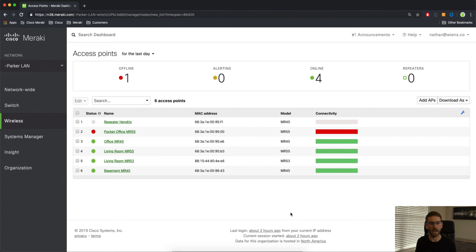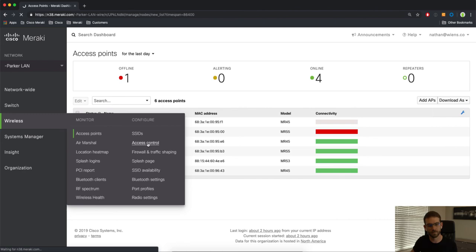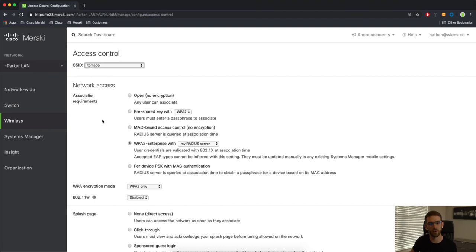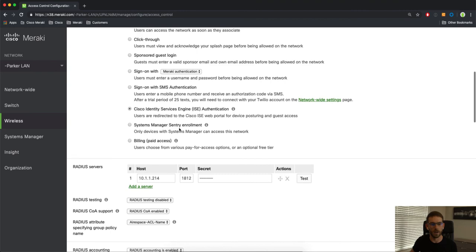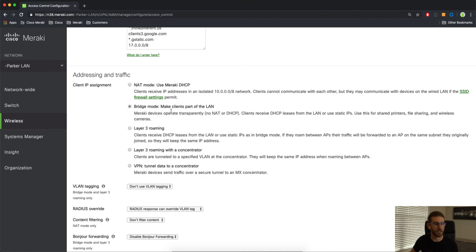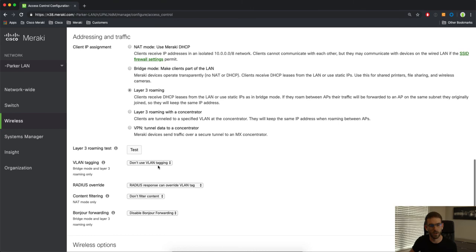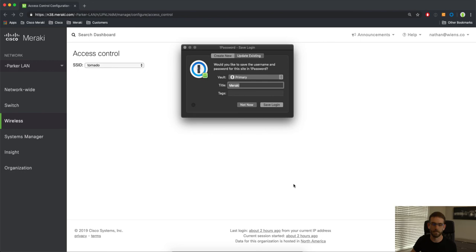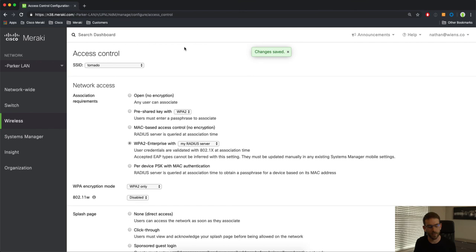Now I'm looking at the Meraki dashboard and I can see my access points in my existing network. To configure distributed layer-3 roaming, we're going to go over to the wireless tab and then the access control page. From this page, I'll pick the SSID that I want to enable this for. You can see I've already configured WPA2 Enterprise with a RADIUS server — in this case, I'm using Cisco Identity Services Engine. The important configuration comes down to the addressing and traffic page. I'm currently using bridge mode. To enable distributed layer-3 roaming, all I'm going to do is click on the layer-3 roaming button, make sure that VLAN tagging is enabled on this SSID, and then hit save changes. And that's it.